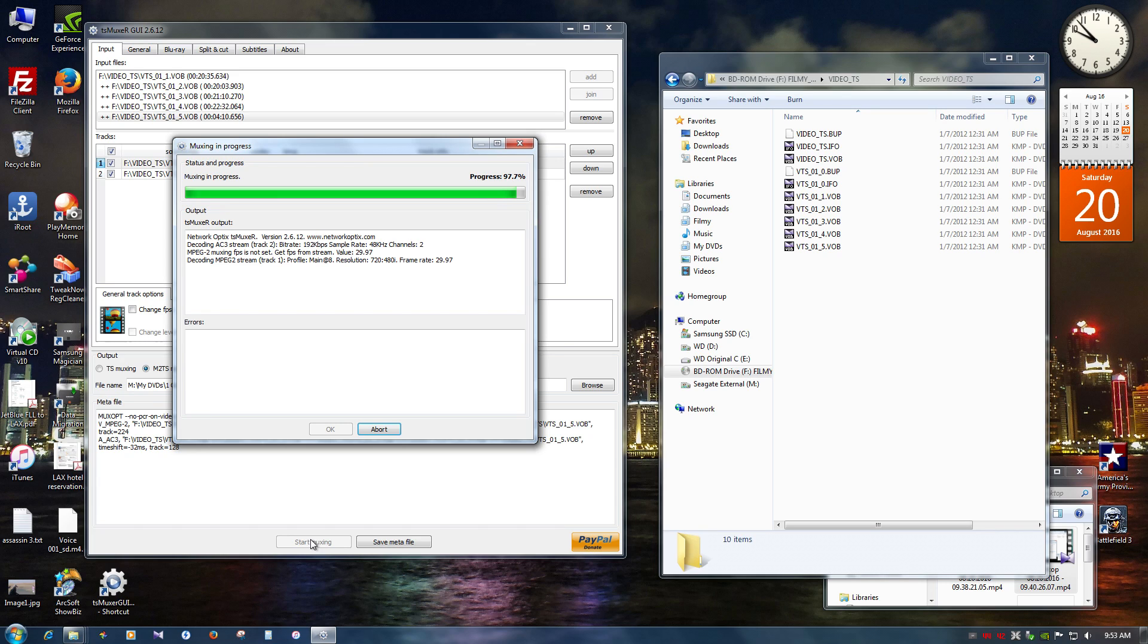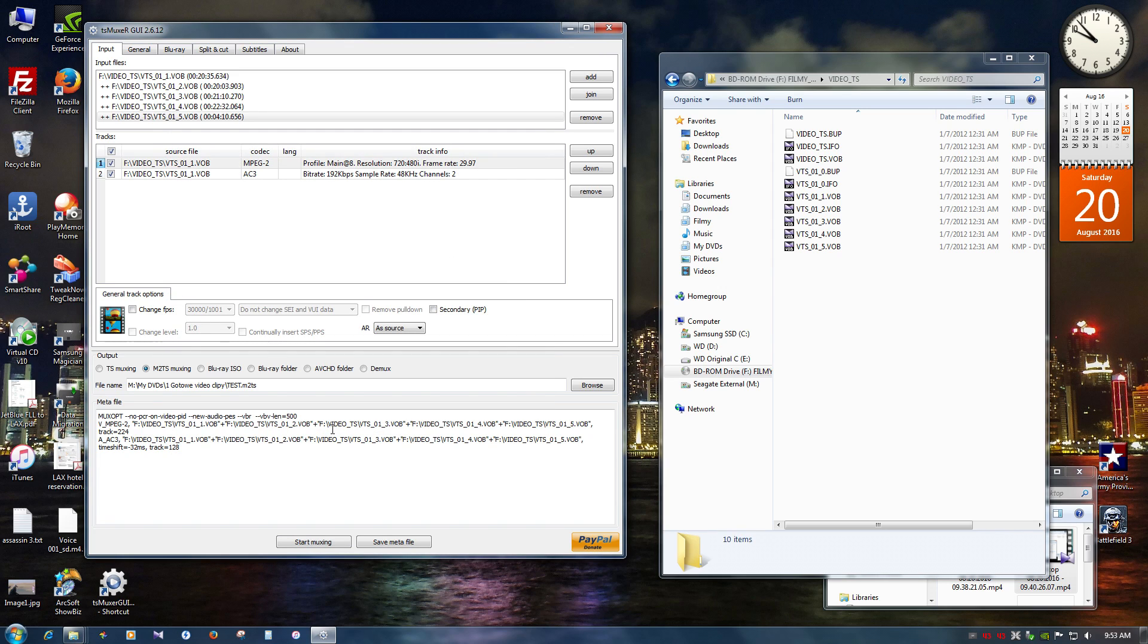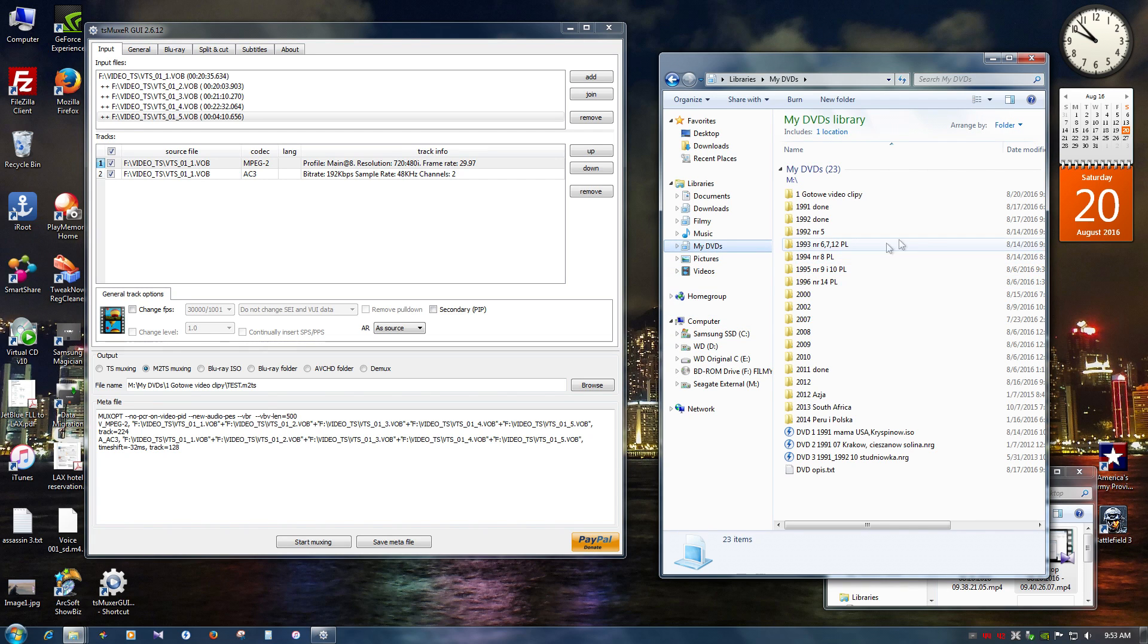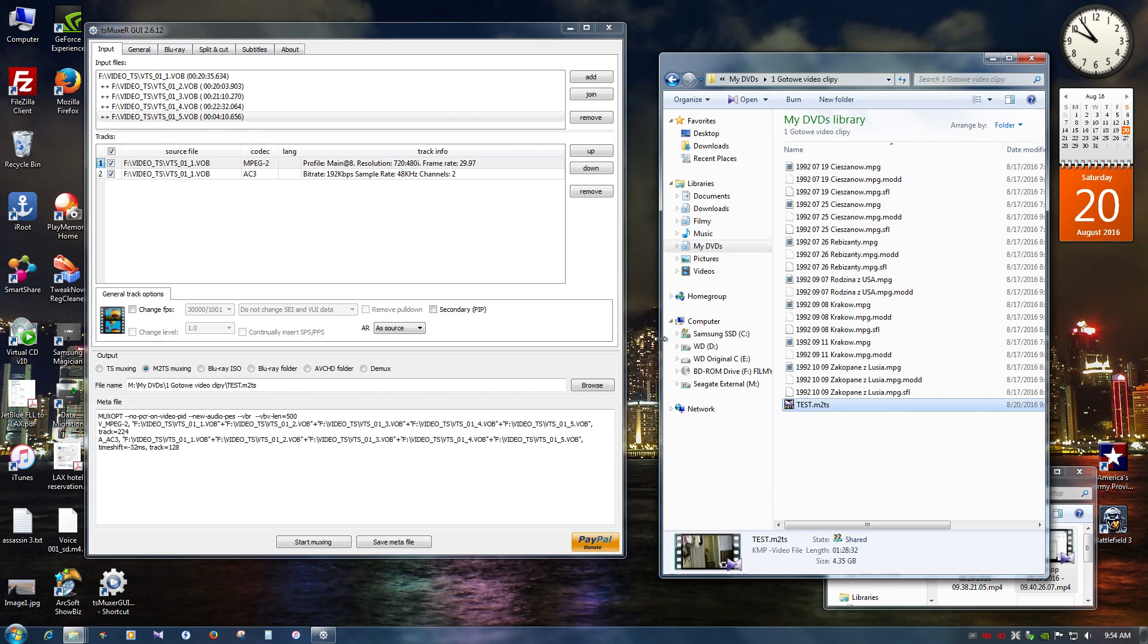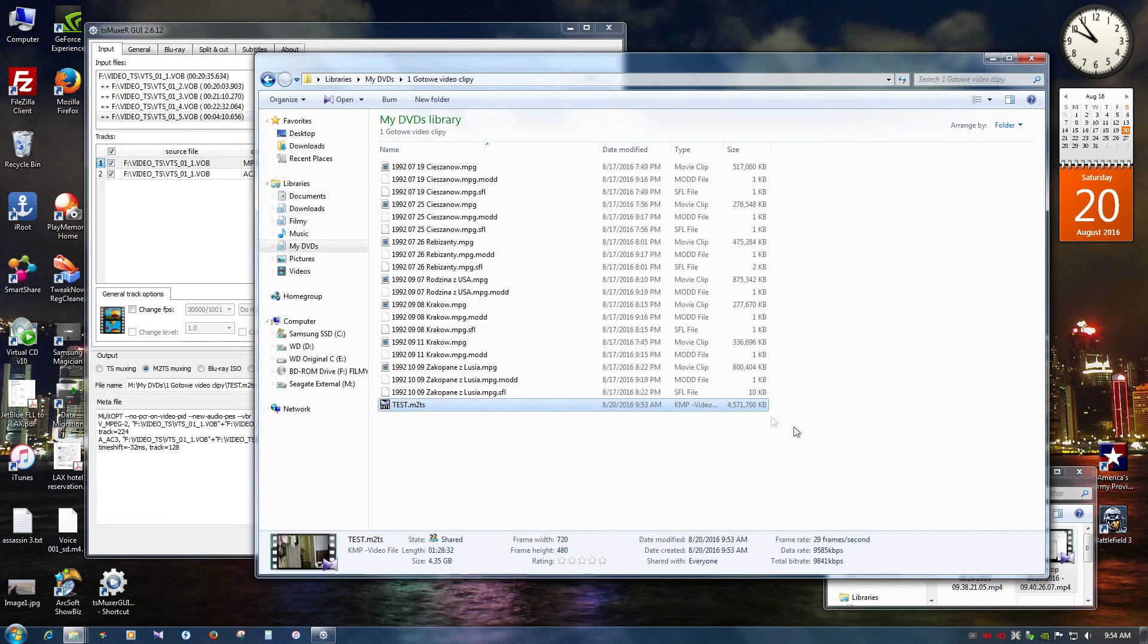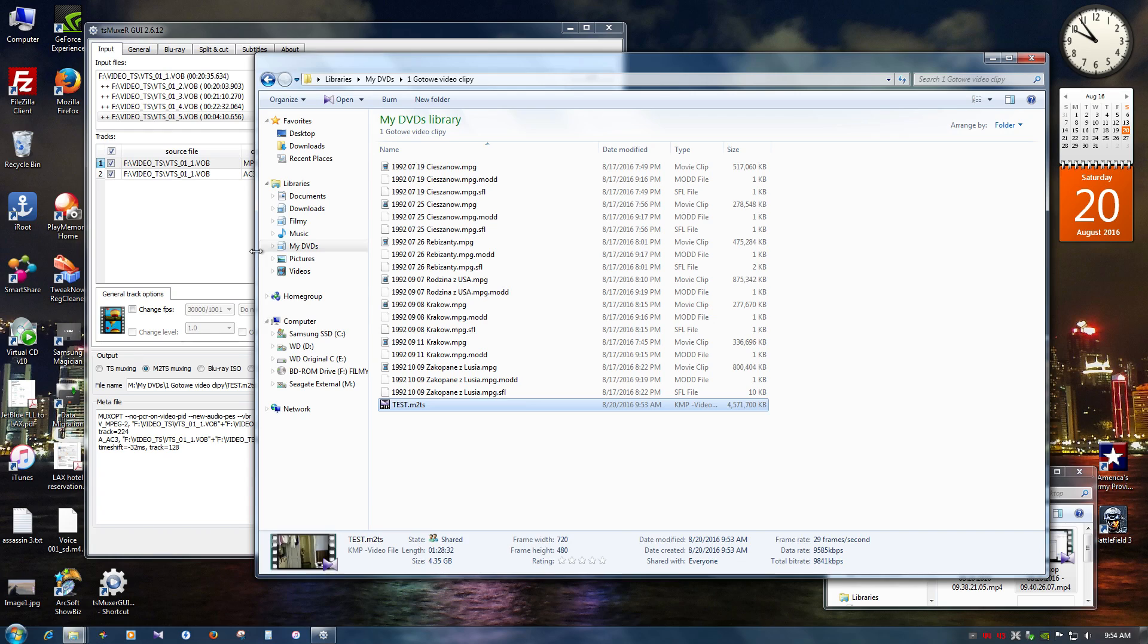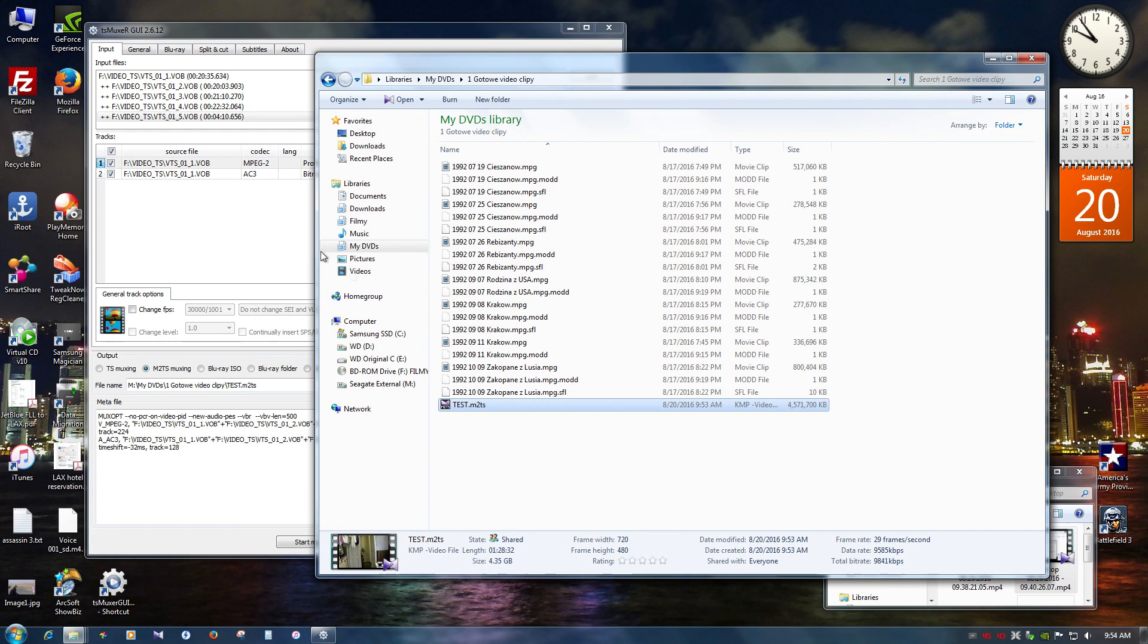So it's almost like 30 seconds. Boom. And we're done. And where is that file now? It's in my DVDs. Right here. And it's test. Boom. 4.5 gigs. It's basically the size of the DVD.